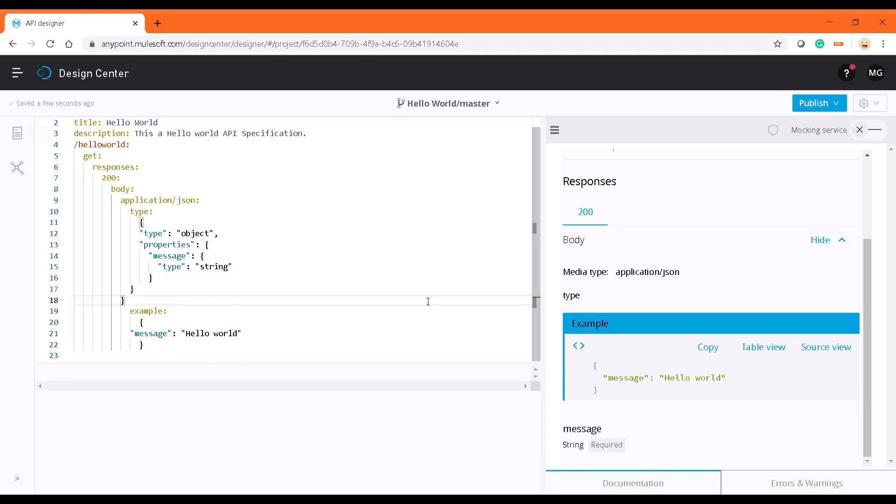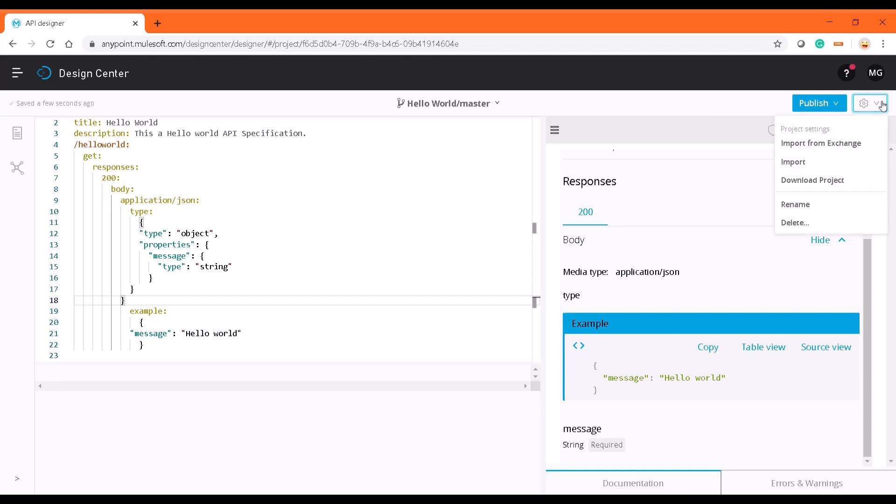What we are going to do here is we'll be exporting this RAML file and we'll be importing this to our Anypoint Studio in the upcoming video.